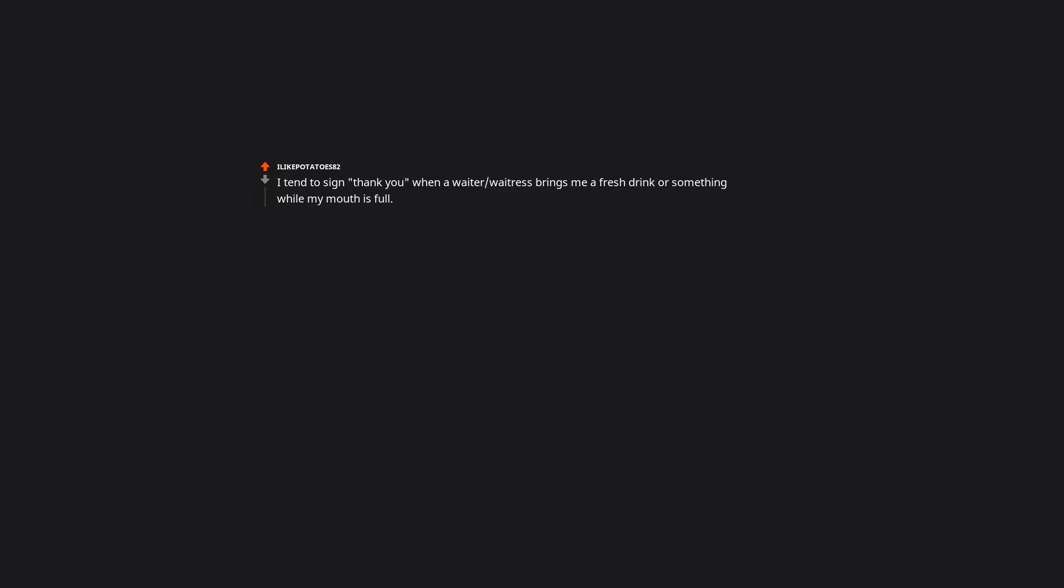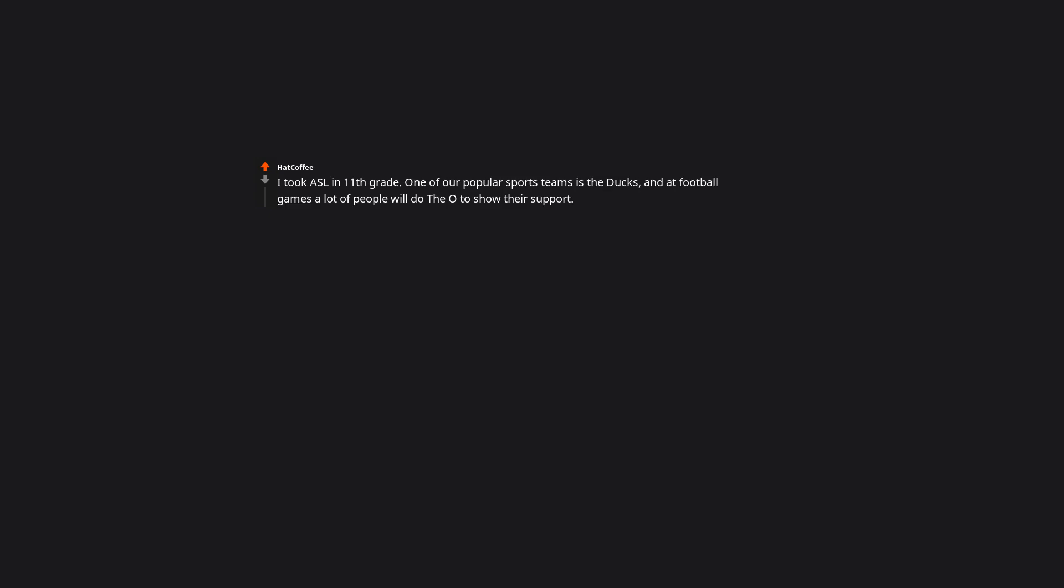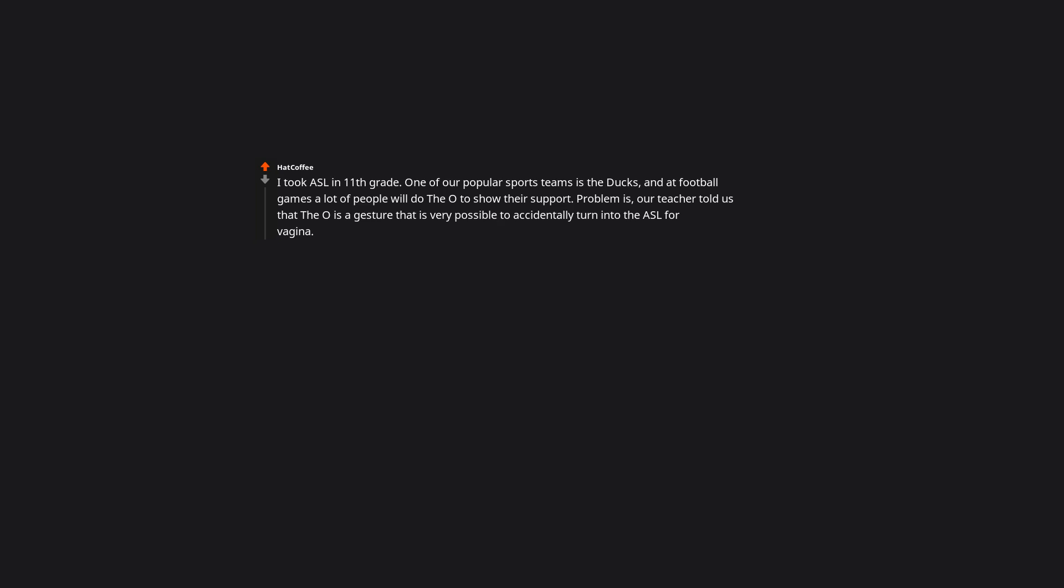I tend to sign thank you when a waiter brings me a fresh drink or something while my mouth is full. I sign thank you virtually all the time. If I'm not sure how familiar people are with the sign, I'll mouth it at the same time. When girls pose for pictures with two fingers up like a peace sign on their forehead, they're really just signing stupid. I took ASL in 11th grade. One of our popular sports teams is the Ducks and at football games a lot of people will do the O to show their support. Problem is, our teacher told us that the O is a gesture that is very possible to accidentally turn into the ASL for vagina. So imagine being deaf and going to a football game and seeing a sea of vaginas every time the home team scored.